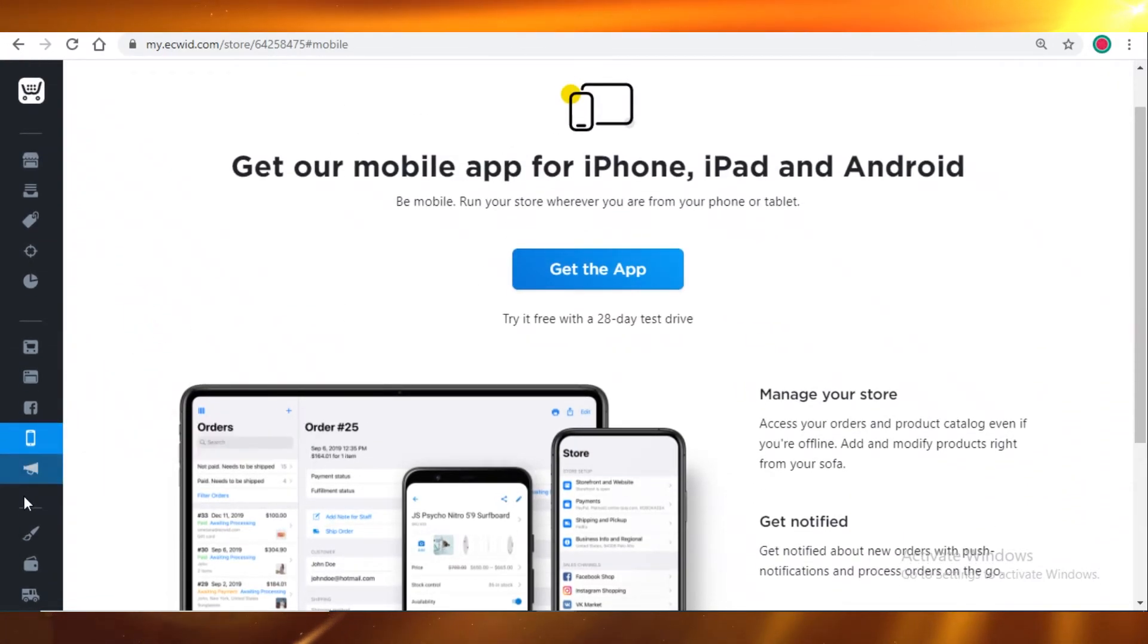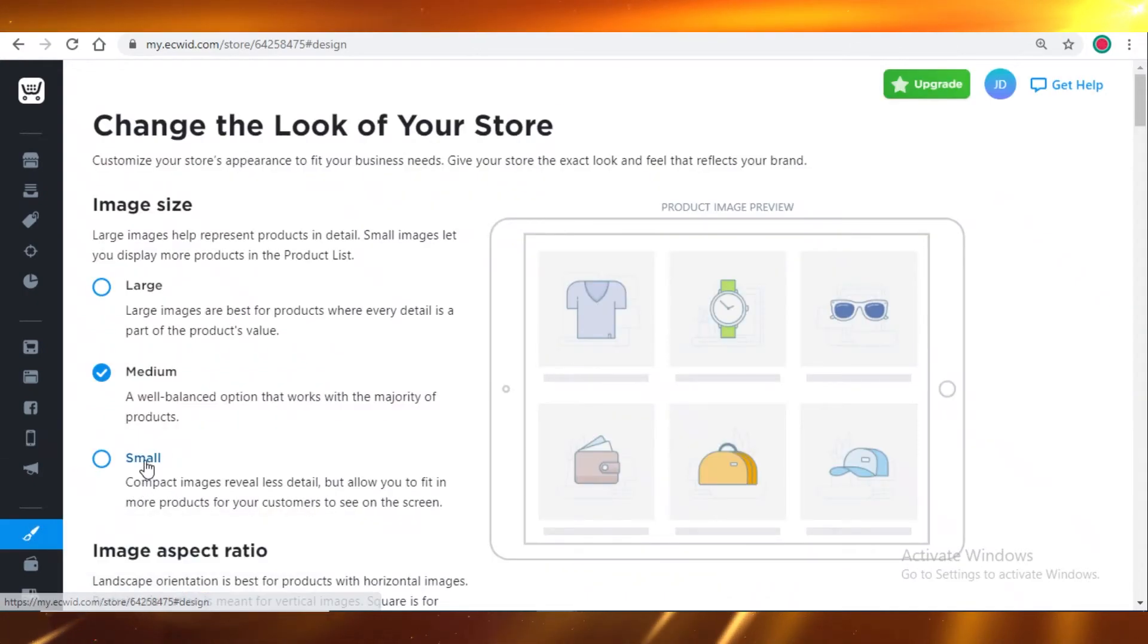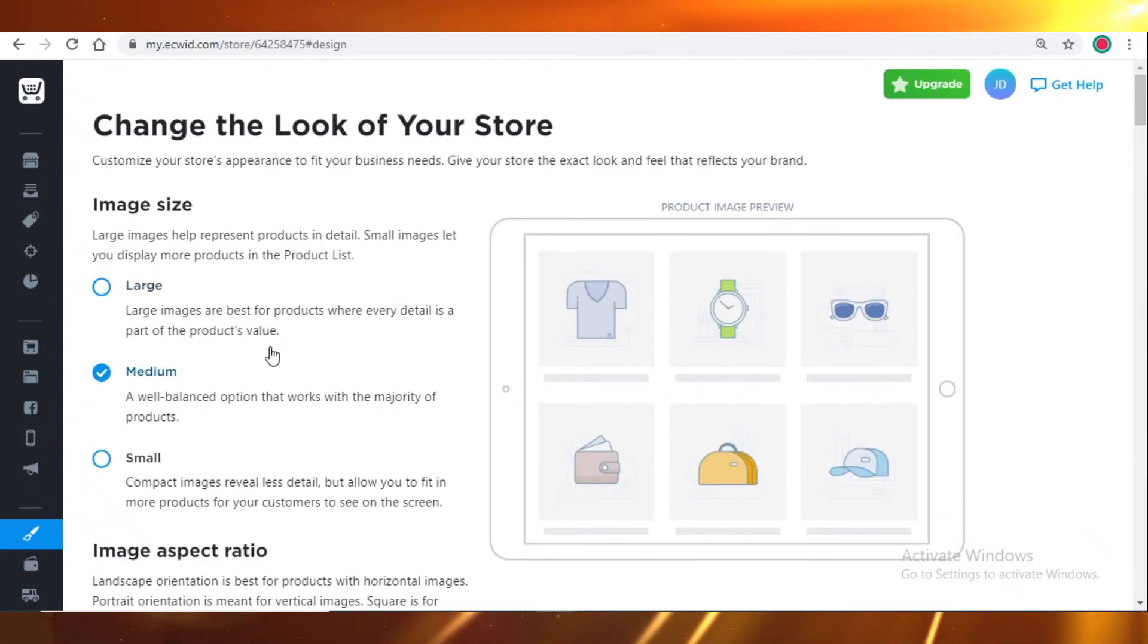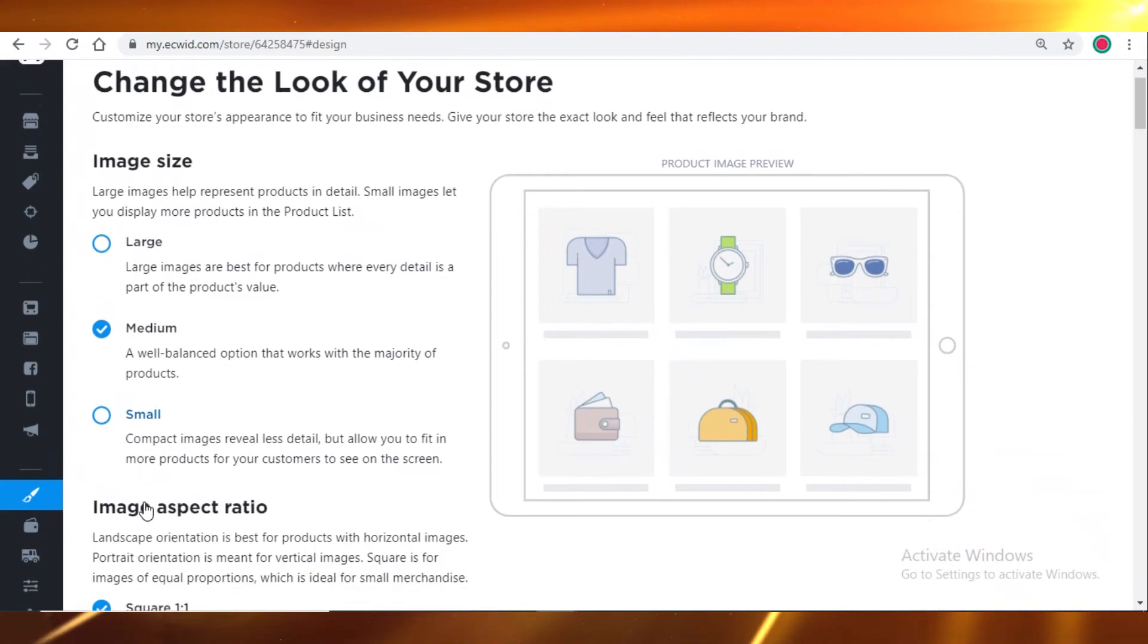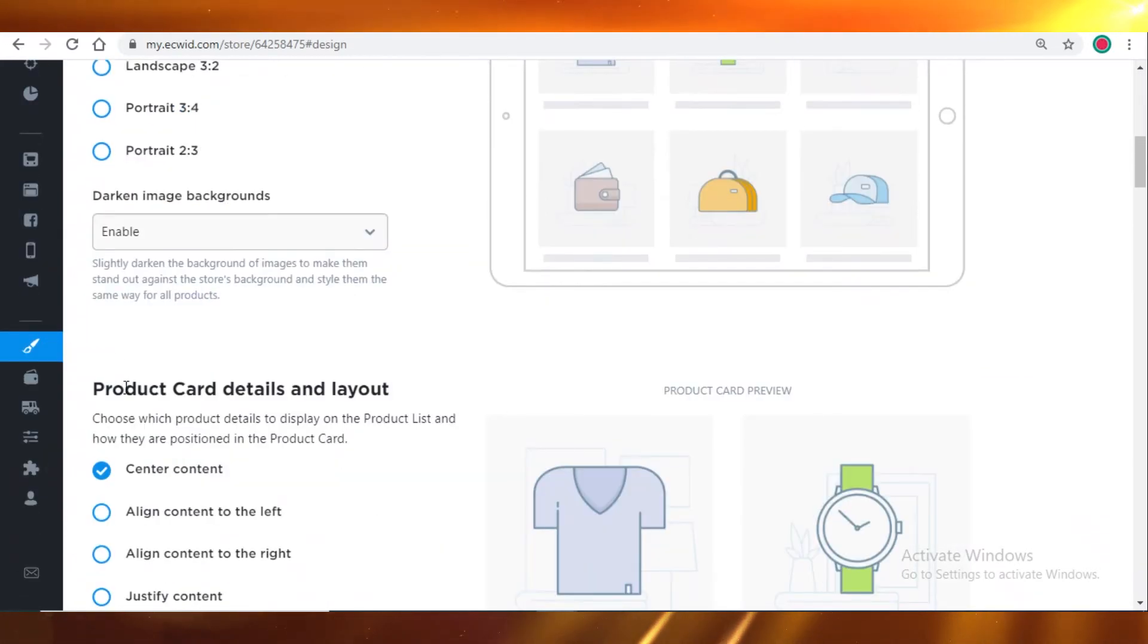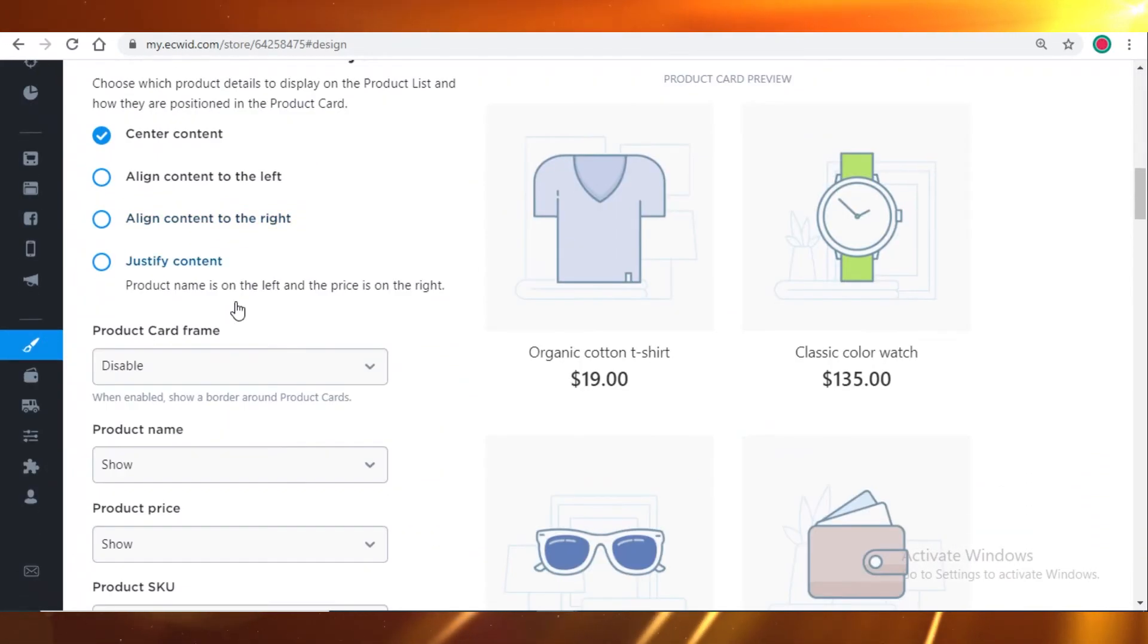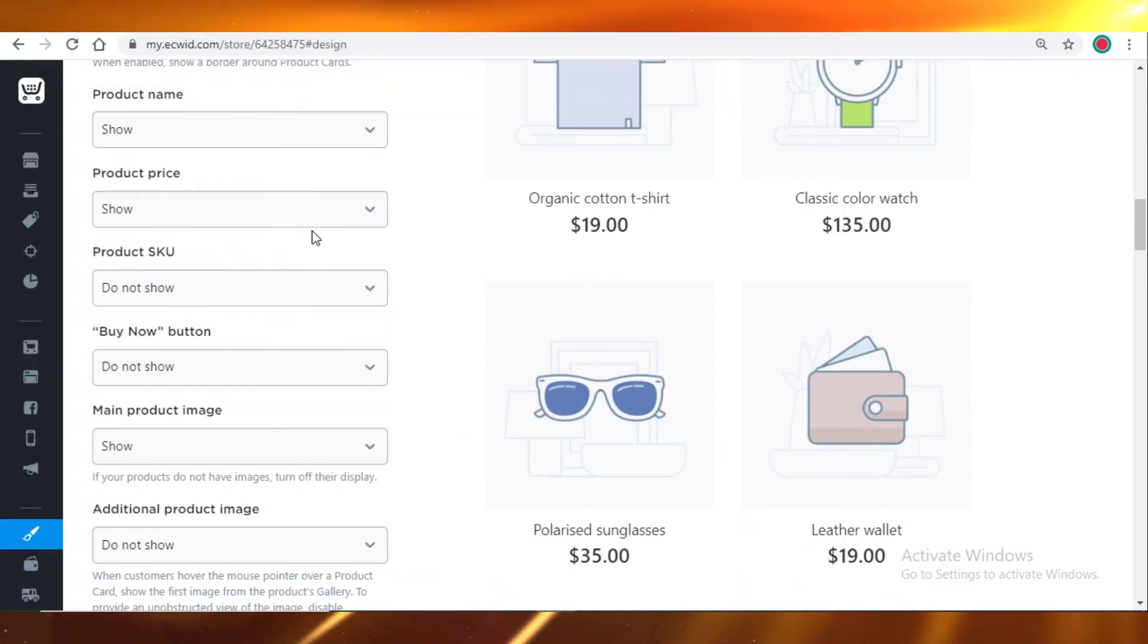Then you also have this design element, and this is it with it because there aren't a lot of customization options available on Ecwid. So you can just pick out of the three what kind of image size you want, the ratio, what kind of product card details layouts you want, and this is it.